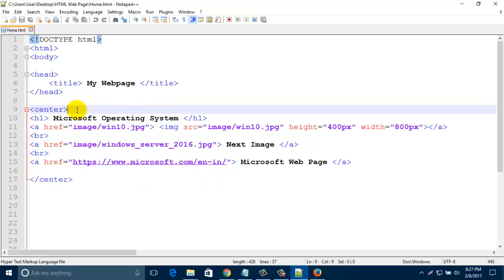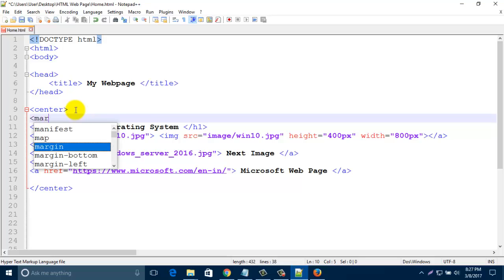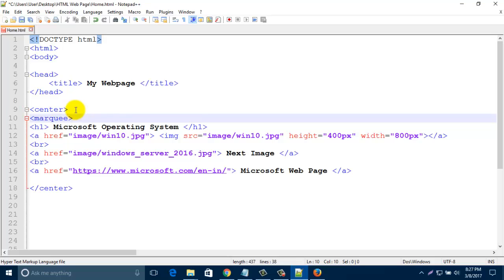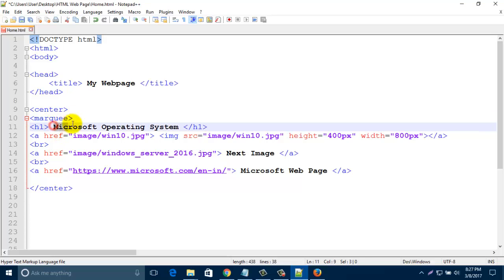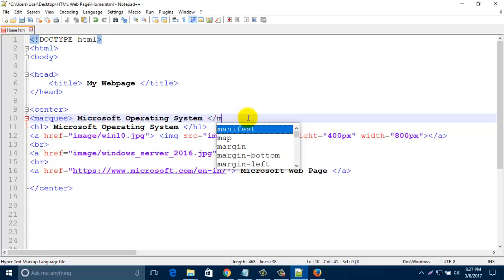Okay, now I'm going to add our new tag, that is marquee. Type marquee, and then I just copy some text and paste it here, and I'm closing marquee tag.